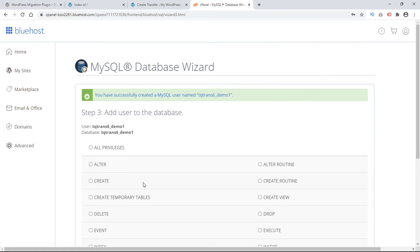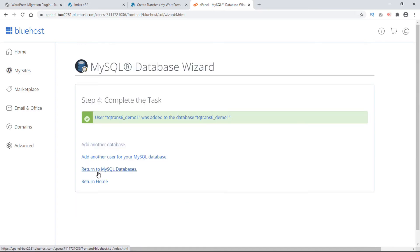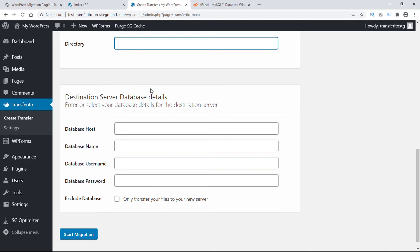In adding this user we want to add all privileges and then go to the next step which completes the task. So now we can go back to our Transferrito plugin.